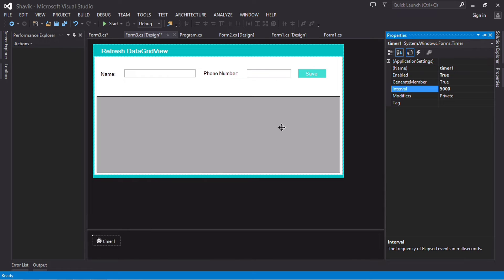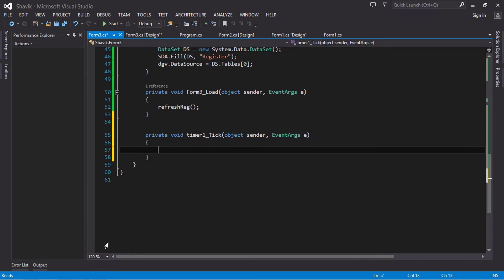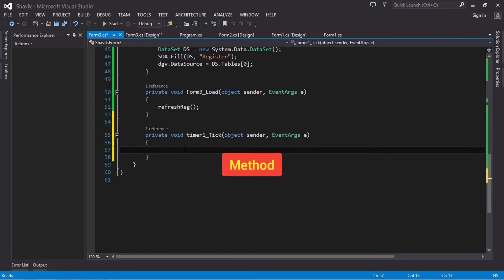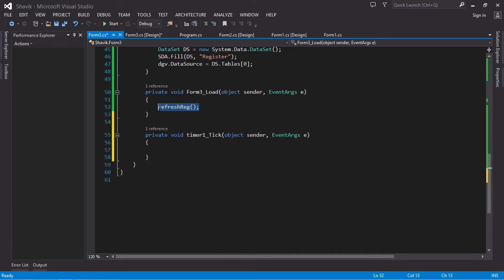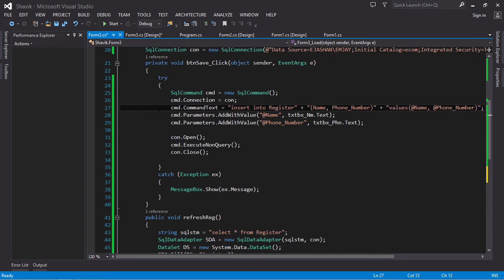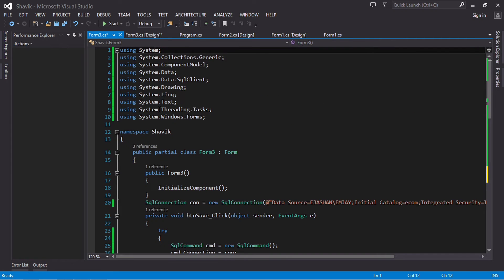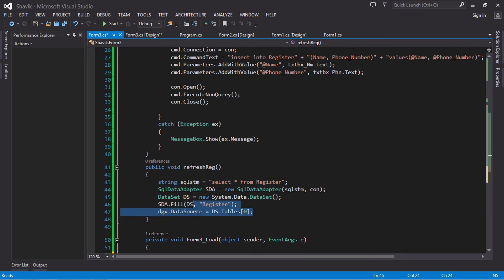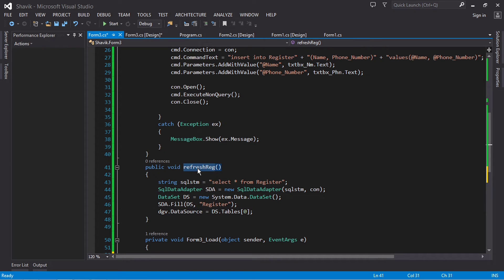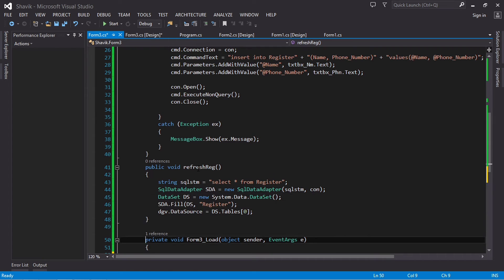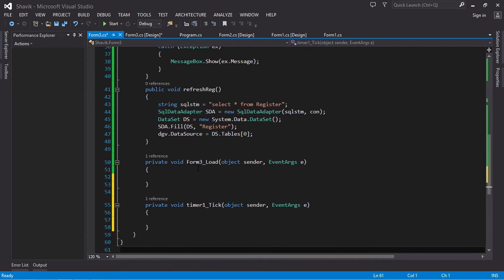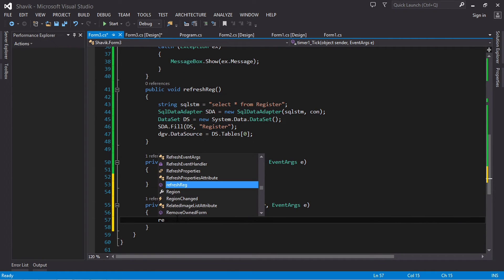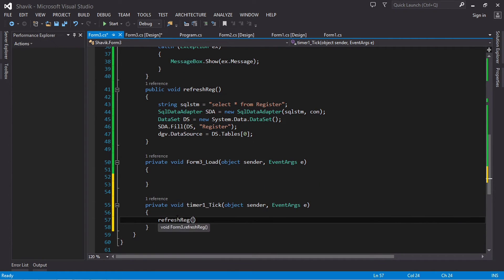So the timer is going to run for 5,000 milliseconds. Now double click on the timer. Whatever code is written on this timer, once it starts running it will execute. As you already know, the name of my function that refreshes the DataGridView is this refresh reg right here. So I'm going to scroll down and type that up. I'm just going to write refresh reg. So once the timer starts, it's just going to refresh the data on the DataGridView.